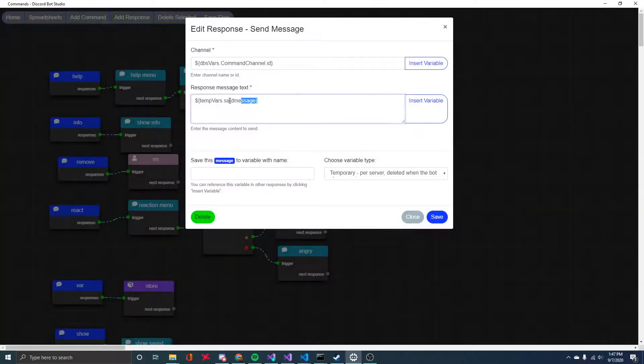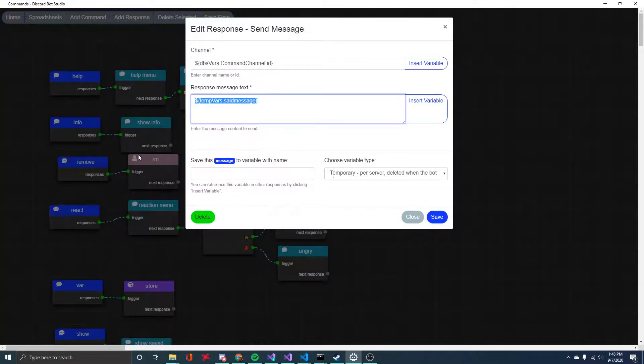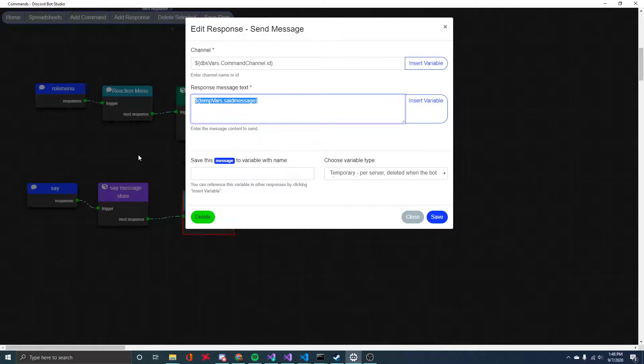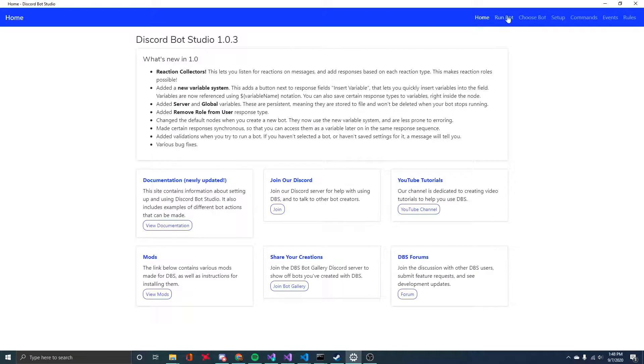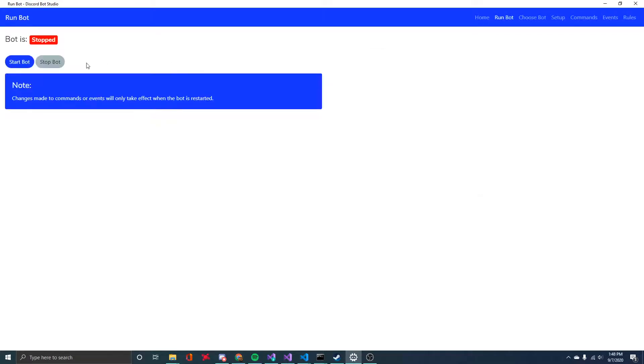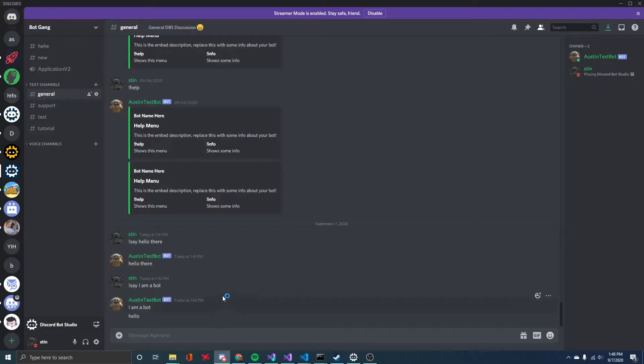So the response message text is just going to be whatever we put after the exclamation say command. So I'll save that as well. I can come back and I'll start my bot. The bot's online. That's good.